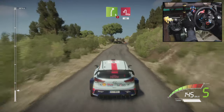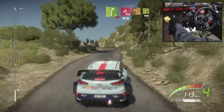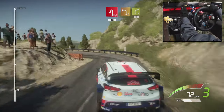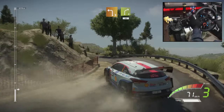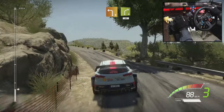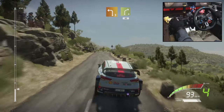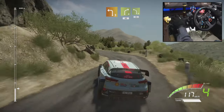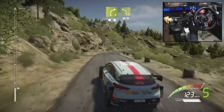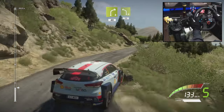Break, into hairpin left, 14, left 3 into right 4, short, 40, left 4, short, 30.